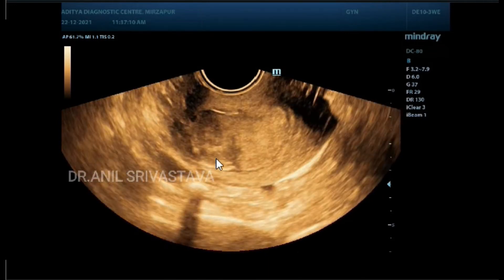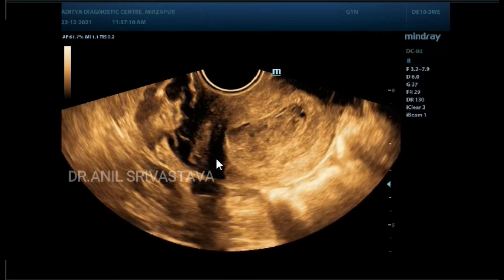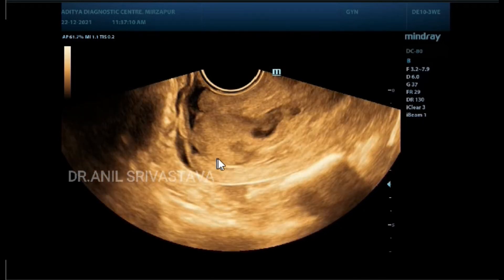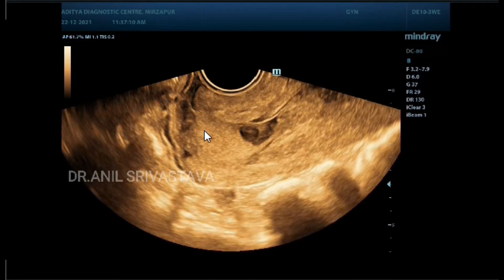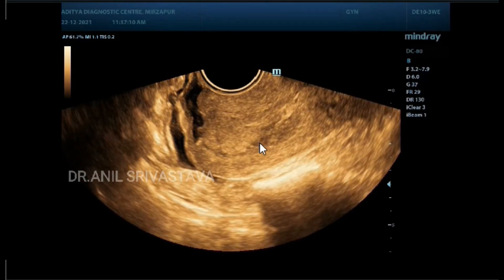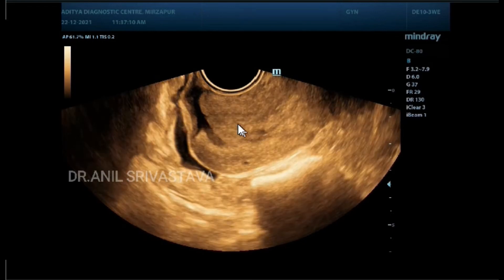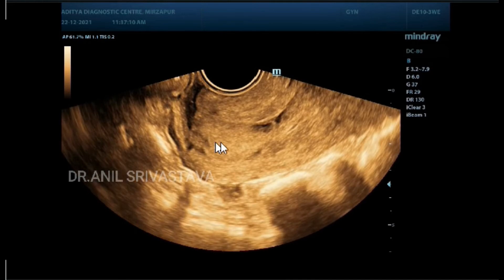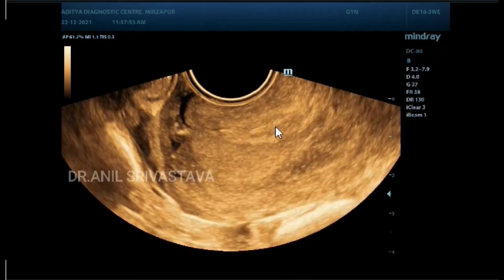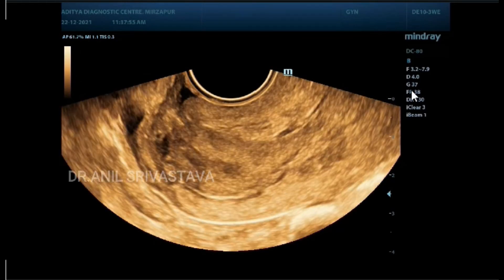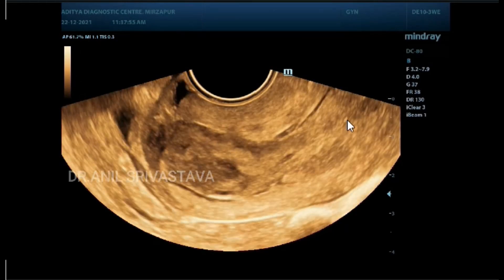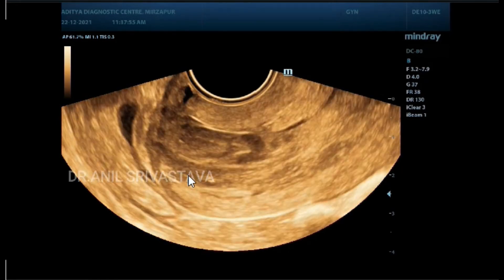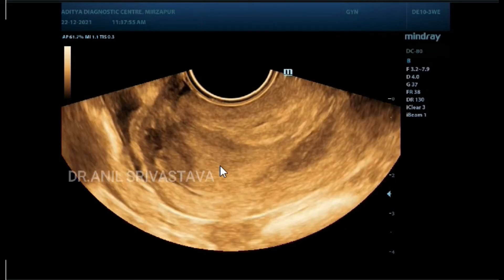This is the endocervical canal. This is the cervical lip, and this mass is coming out from the external os partly. You can see the mass coming from the endometrial cavity to the endocervical canal — this is the external os, this is the cervical lip — it is trying to come out.